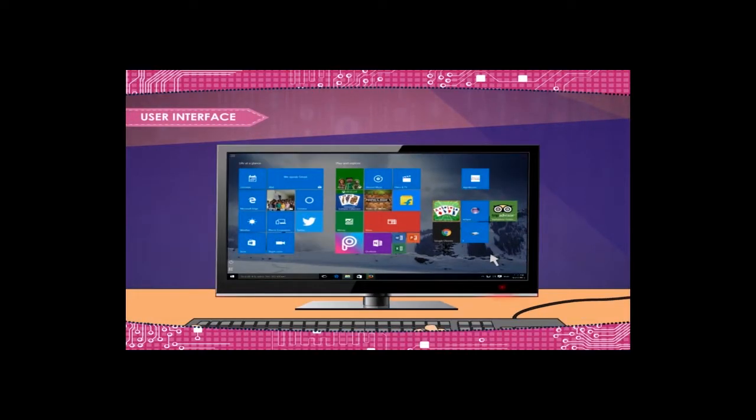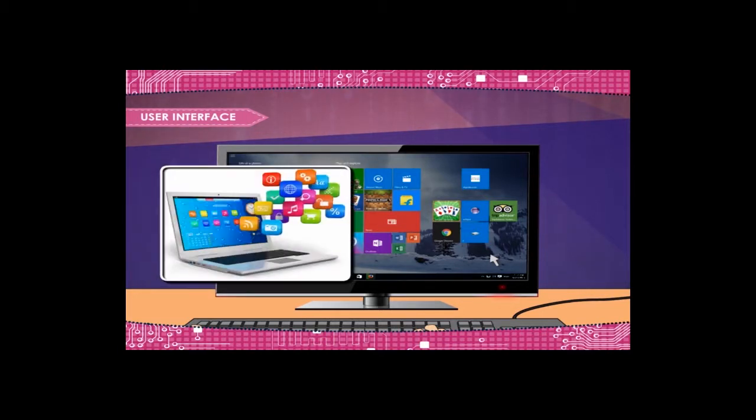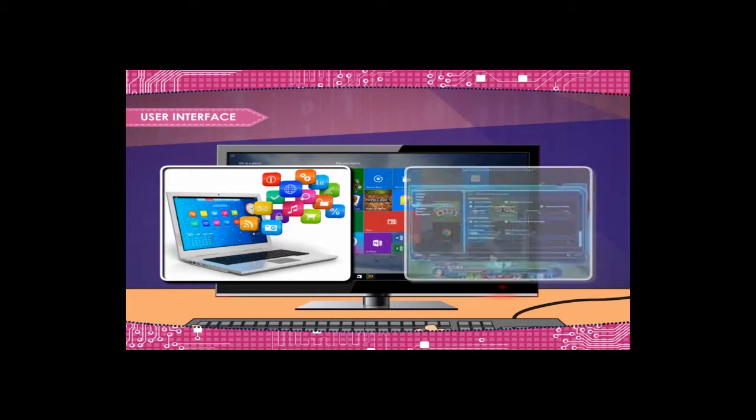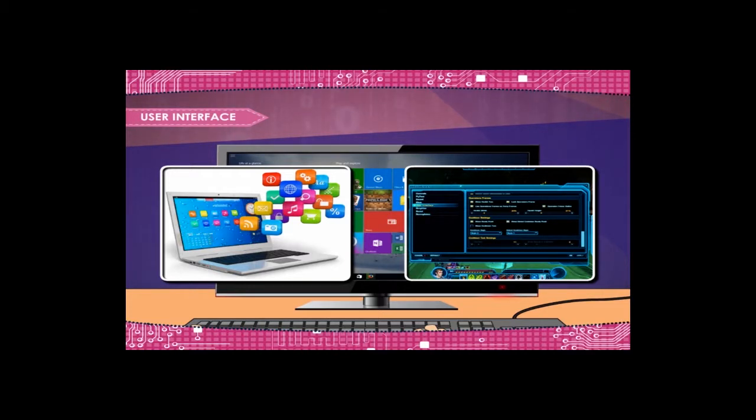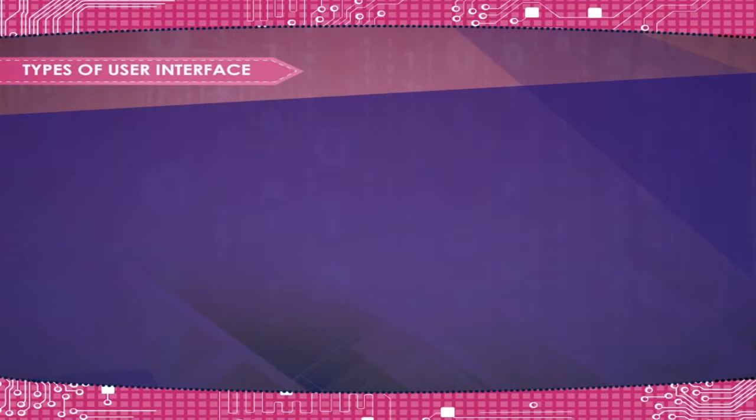In computer science and human-computer interaction, the user interface refers to the graphical, textual and auditory information of the program presented to the user. There are several types of user interfaces.